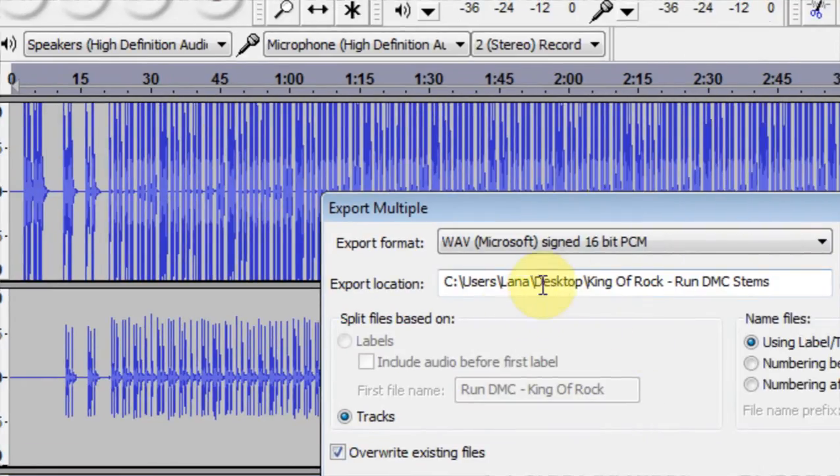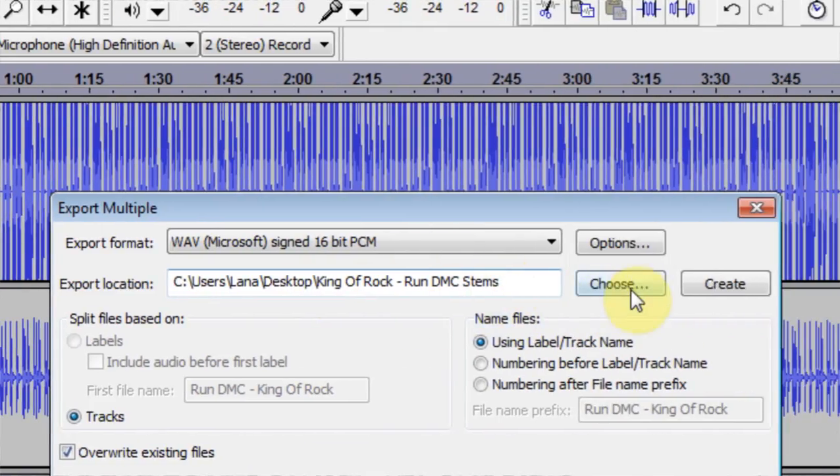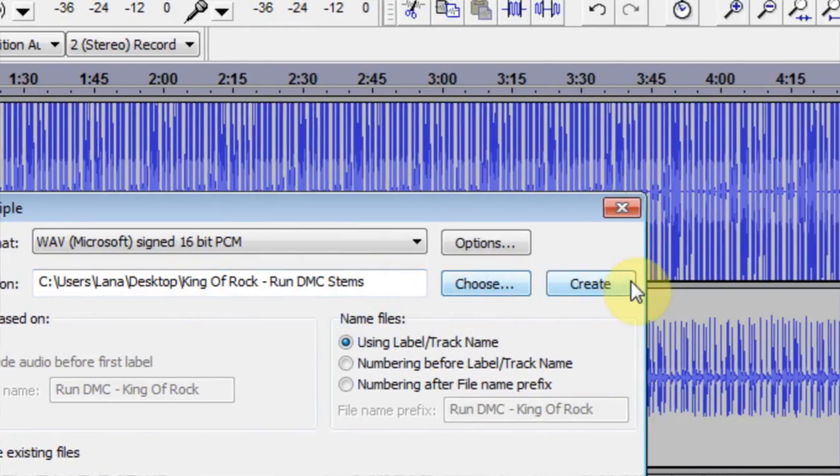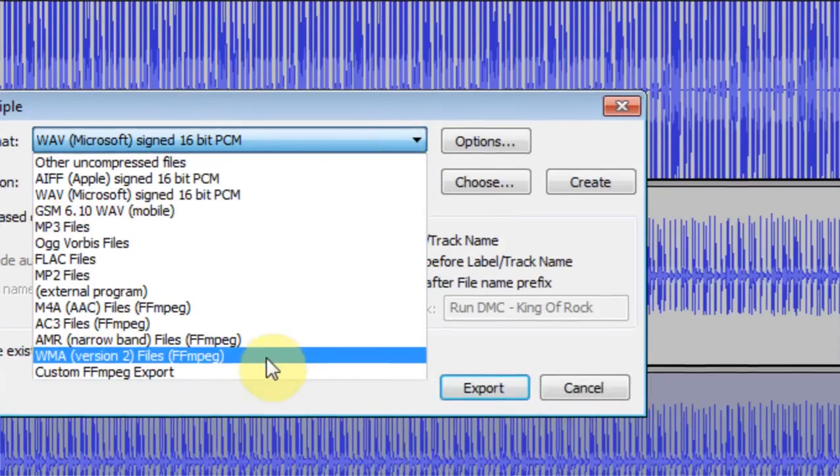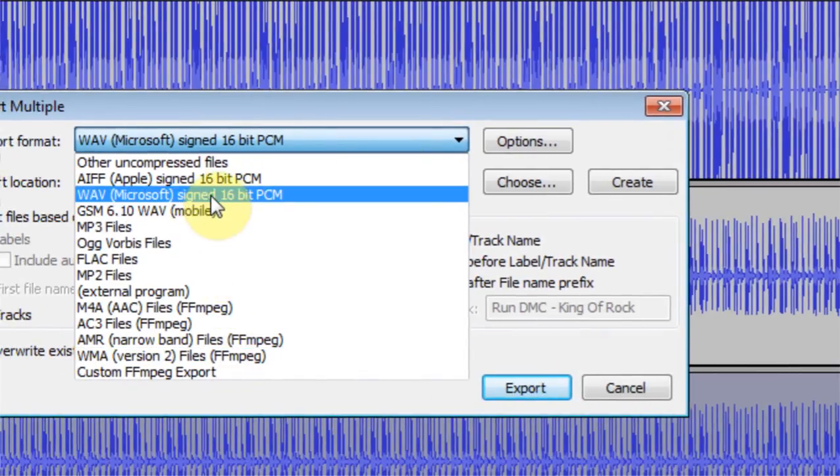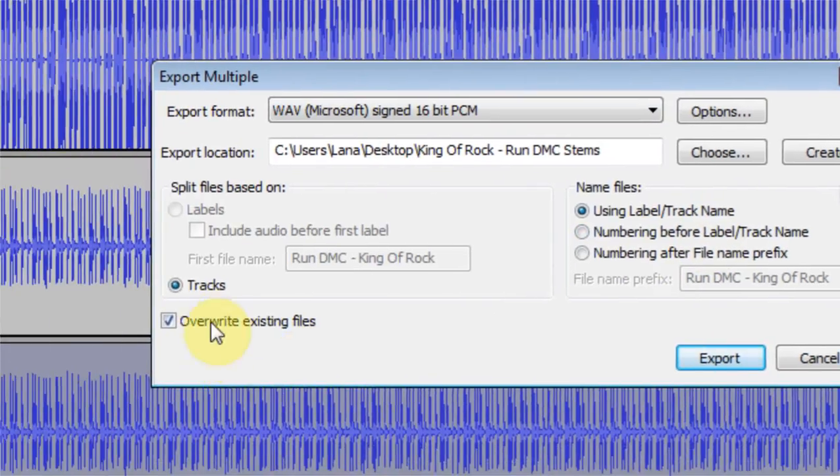Find your folder or create one. You can choose one. You can create one. You also have a number of options for file format here. I just go wave because I know Ableton can handle that.